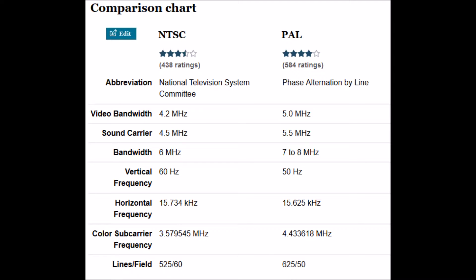The difference is at least in part due to the different AC power line standards in the United States and Europe. In the United States 60 Hz is the power line frequency, in Europe it's 50 Hz. And that's the same as the frame rate on NTSC versus PAL.